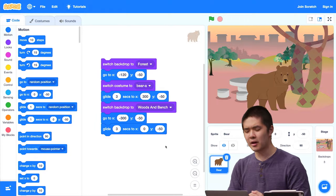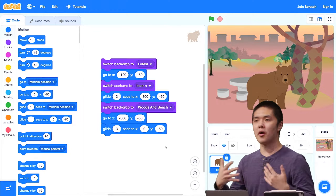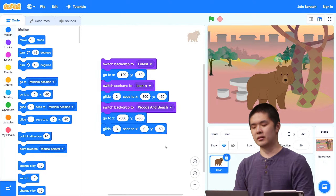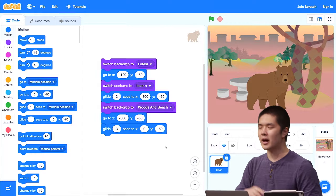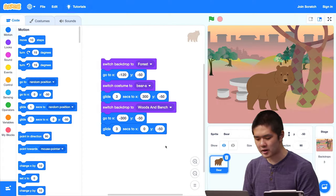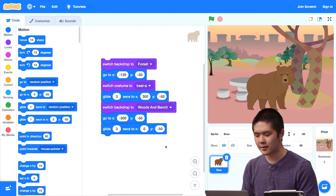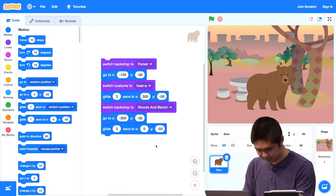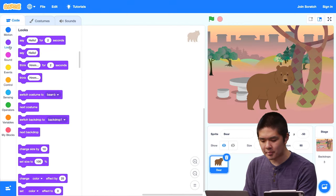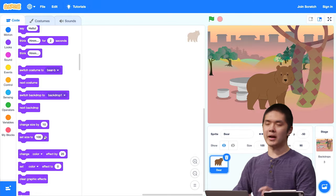By assembling these blocks, you might not get it exactly right on the first try, but you can run the project and if you don't like where the sprite ended up, you can tinker with the x and y values or how long it takes to glide. By assembling these blocks together, you have the ability to start to tell a story. There are other Looks blocks too — go ahead and explore them.